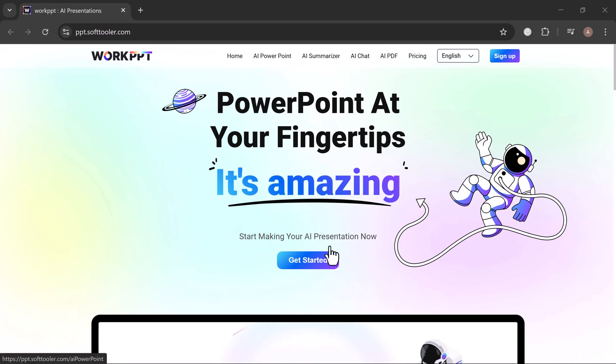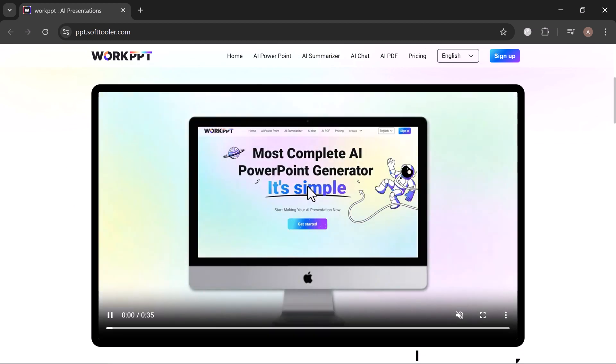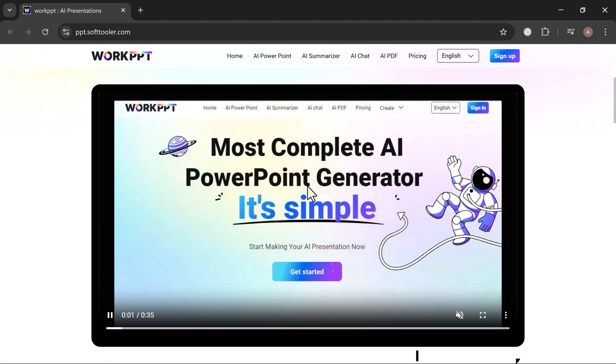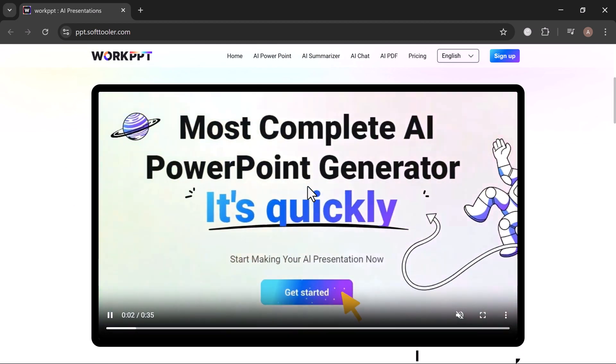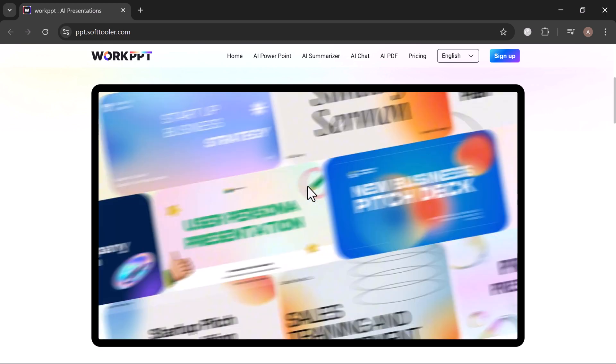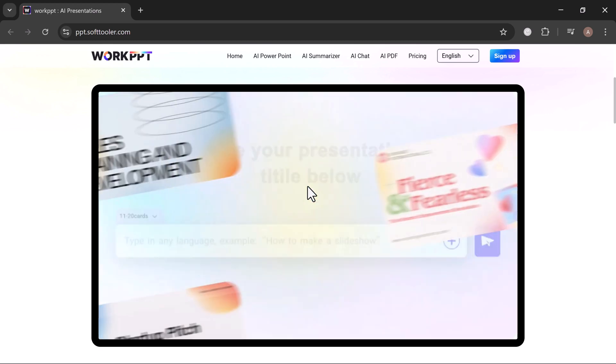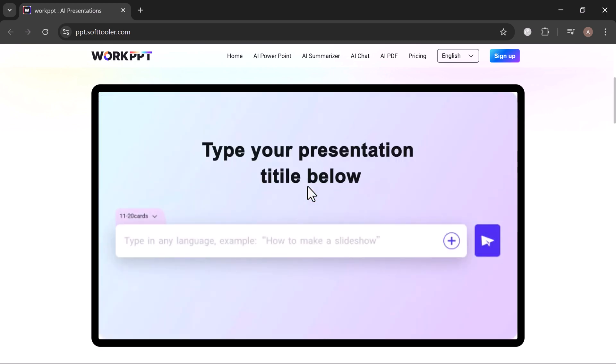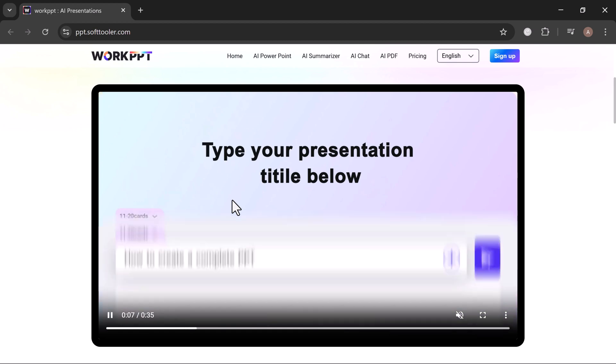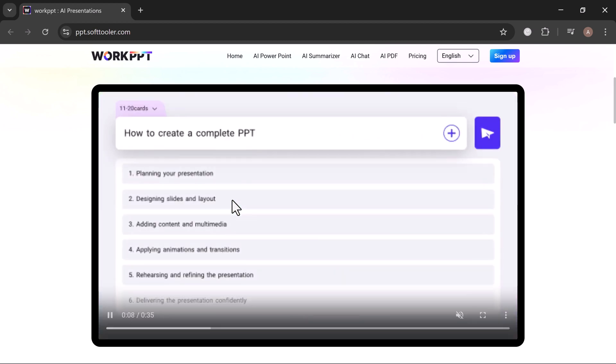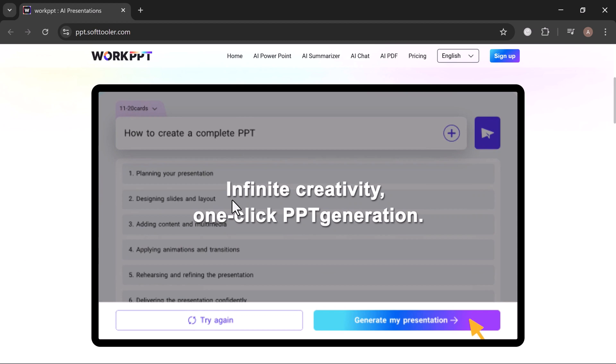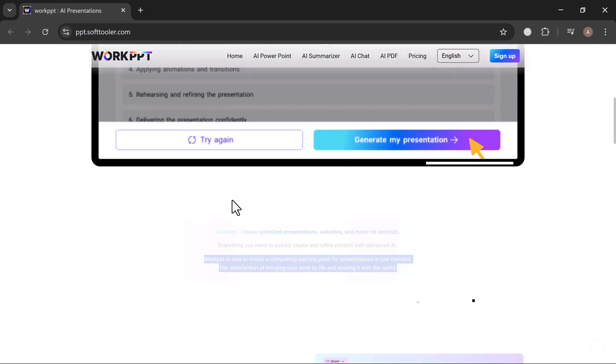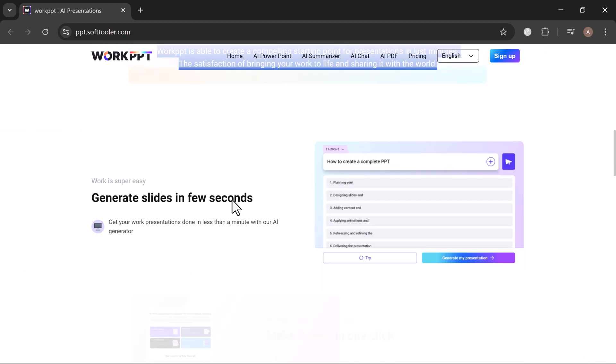Powered by SoftTooler's AI technology, WorkPPT helps you instantly generate stunning presentations from any topic, text, or even PDF. Whether you're a student, educator, or business professional, WorkPPT takes the hassle out of slide creation and gives you a compelling starting point.